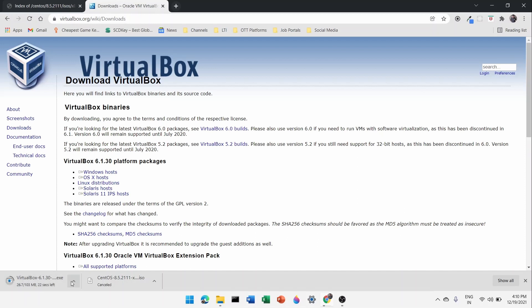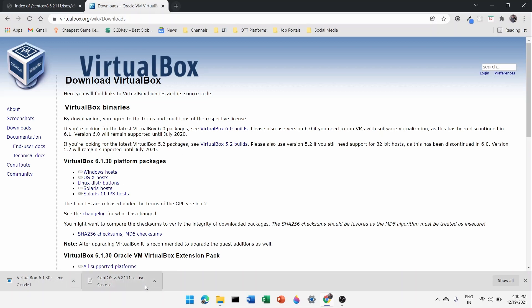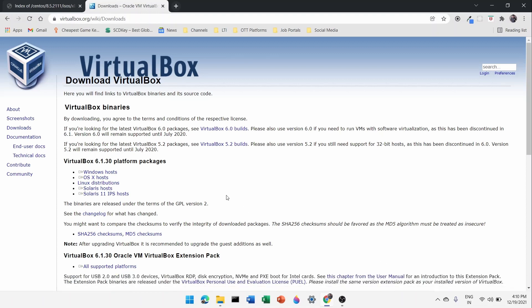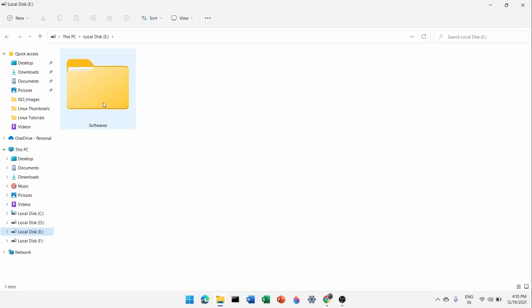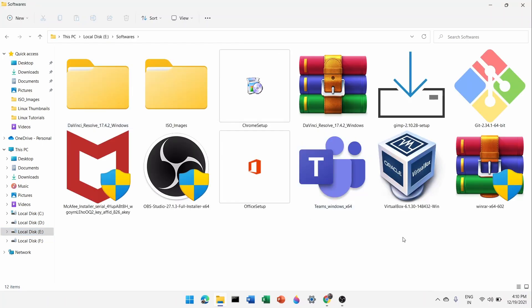I'll cancel the download because I've already downloaded Oracle VirtualBox. So you will need to download these two files. Once everything is downloaded, go to the destination folder. You'll need to install Oracle VirtualBox — by the way, you can also use any hypervisor such as VMware Workstation Player.